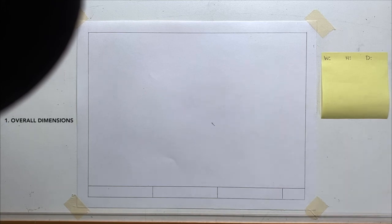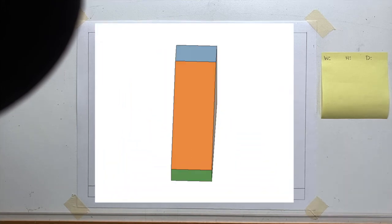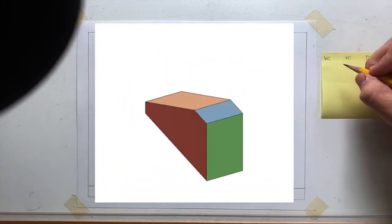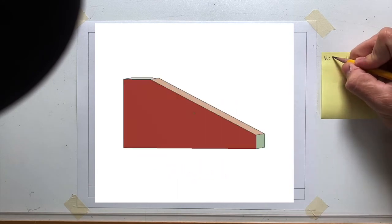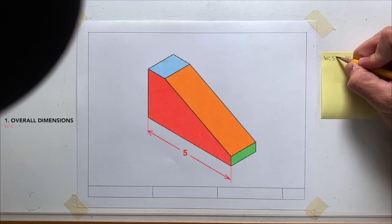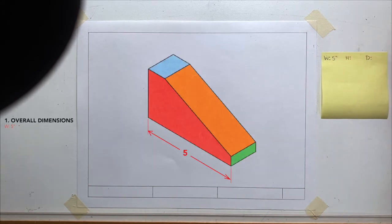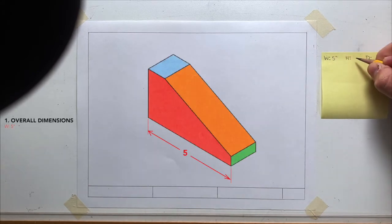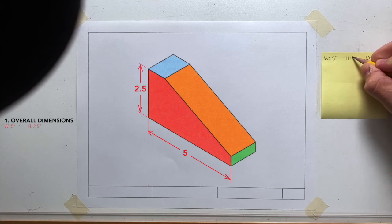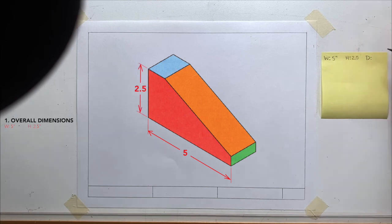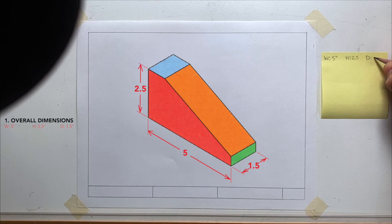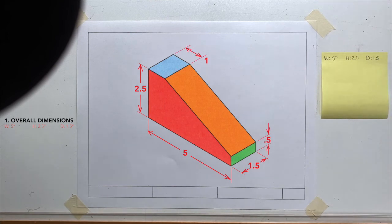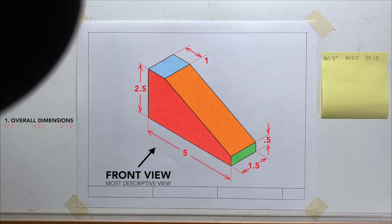So let's take a look at this object. Our overall width is five inches. The overall height from bottom to top is two and a half, and the overall depth from front to back is 1.5. You also want to determine the orientation in which the object will be drawn.